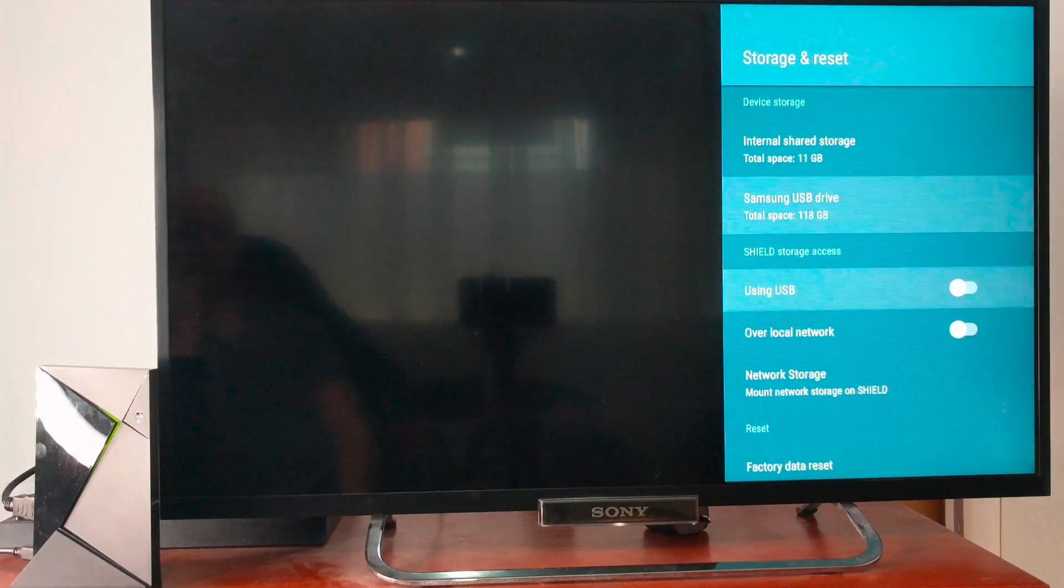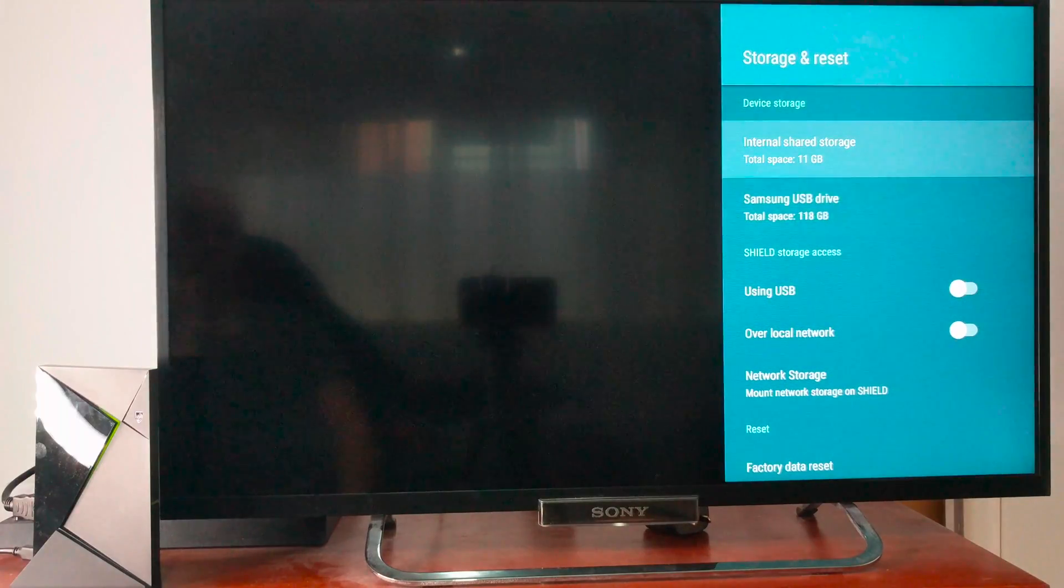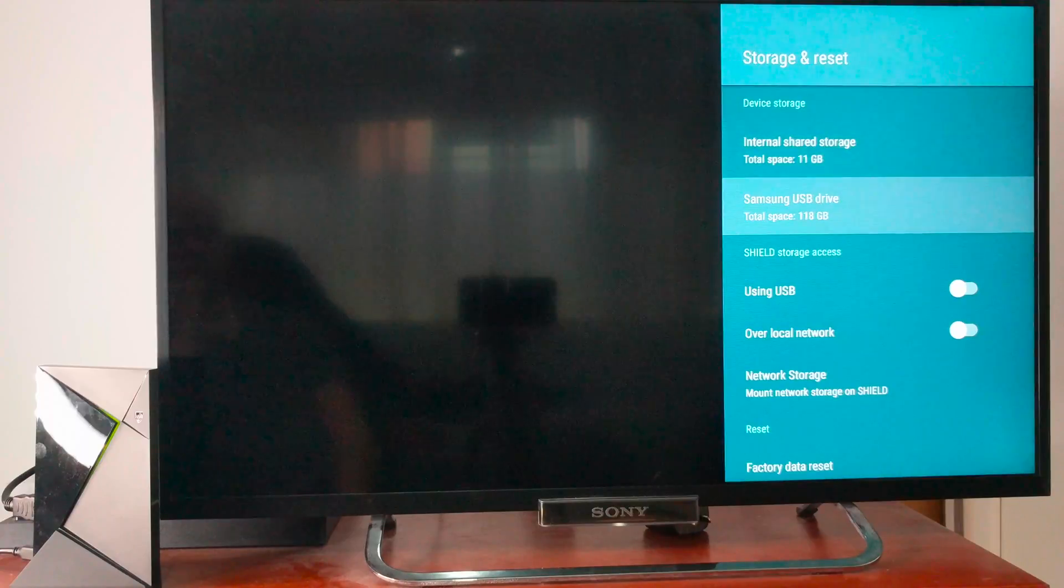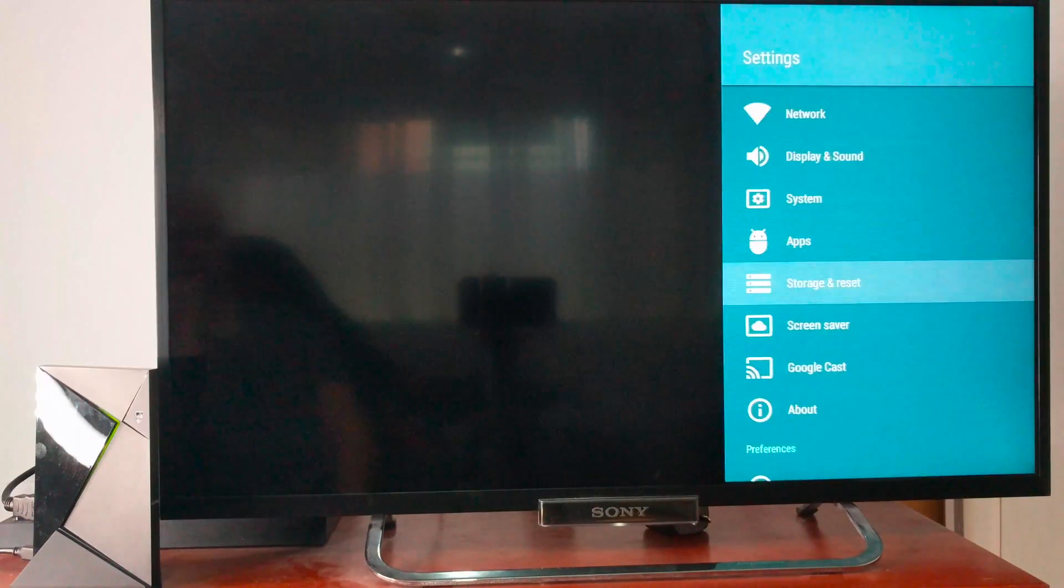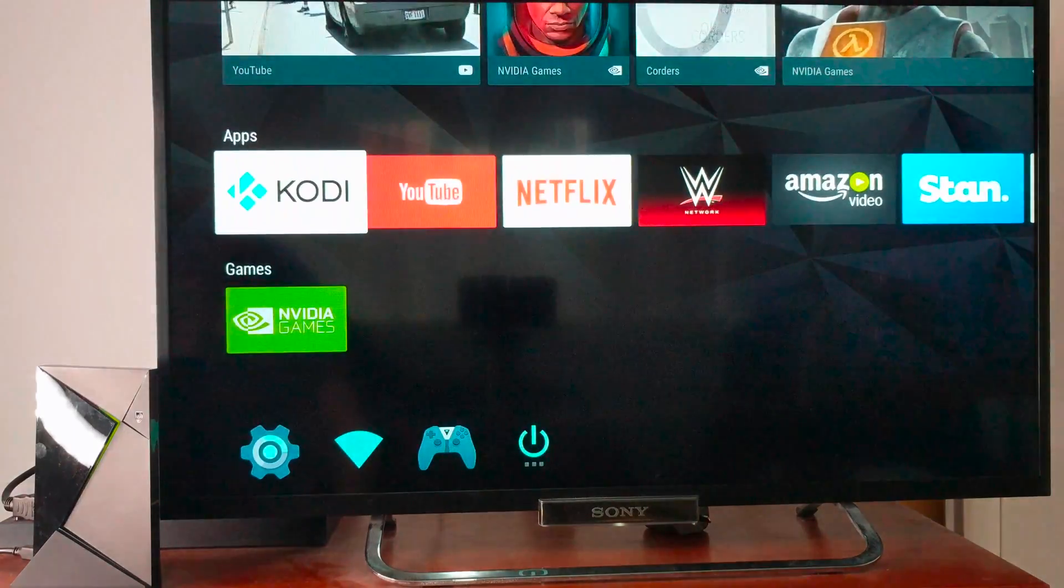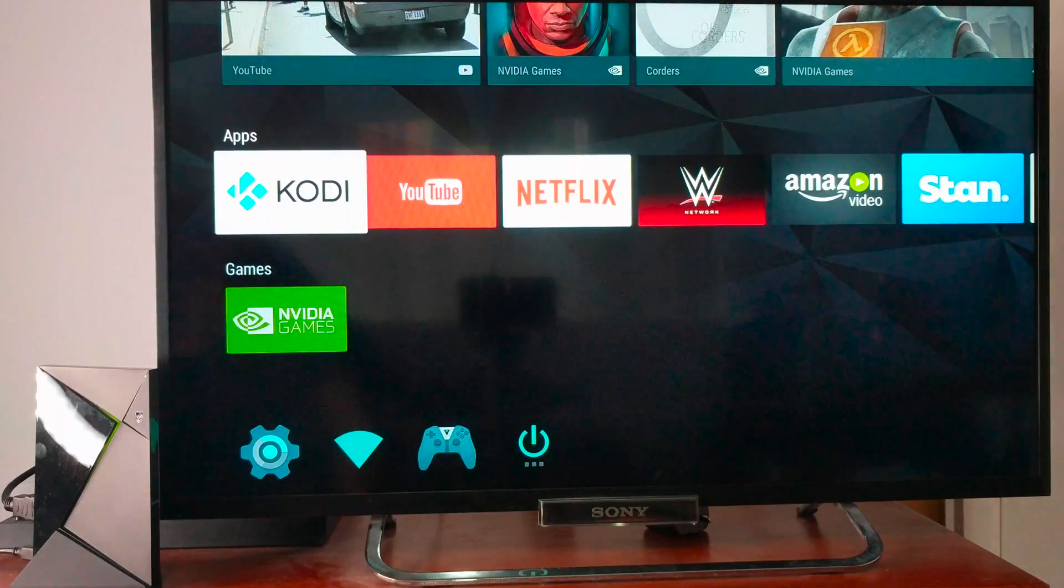And done. So as you can see under device storage, it's got the 11 gigs internal storage and then the Samsung USB at 118. Meaning that now it can use both drives to store stuff.